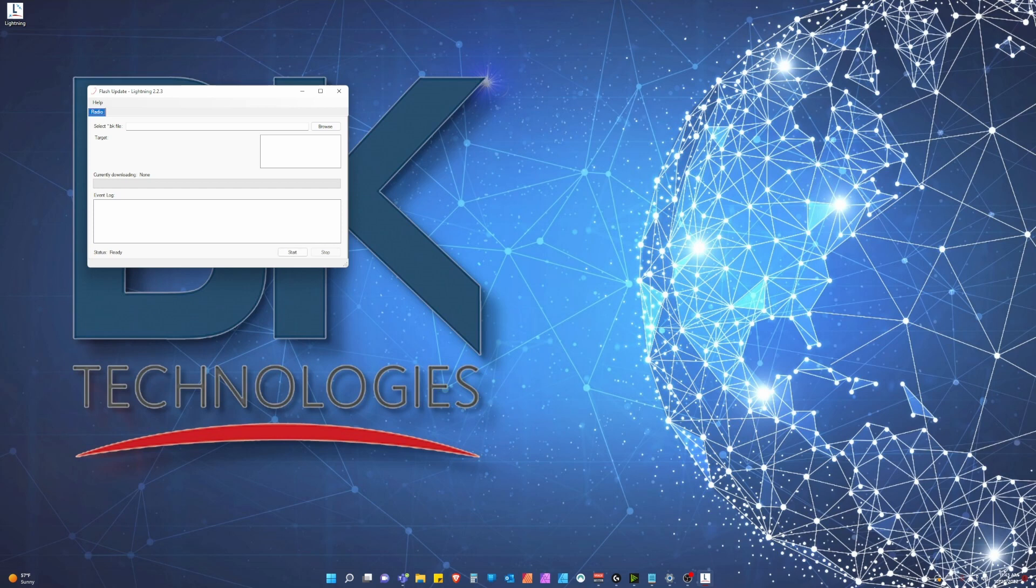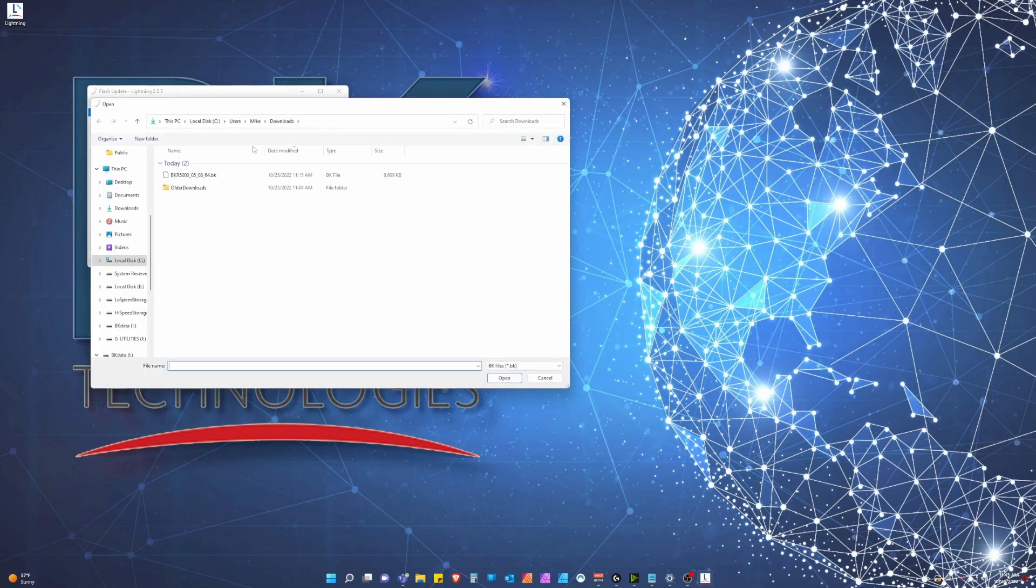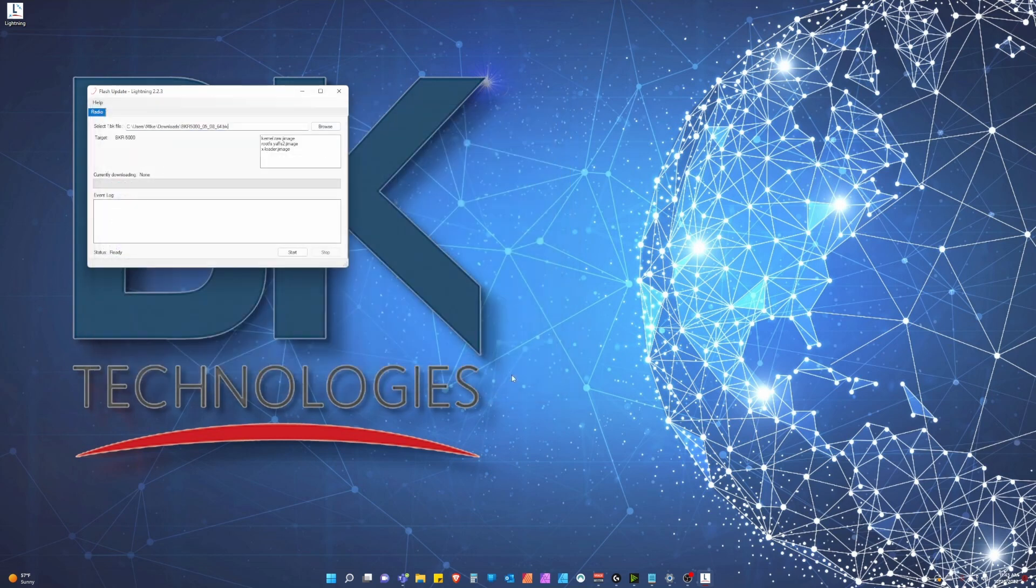Once the radio is connected, click the browse button to browse for the BK firmware package previously downloaded. Select it and click open.